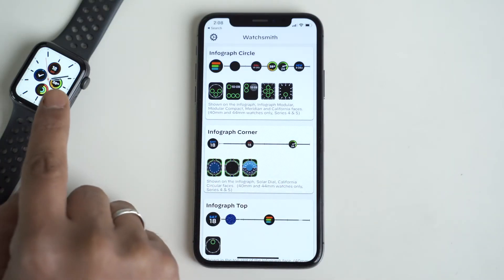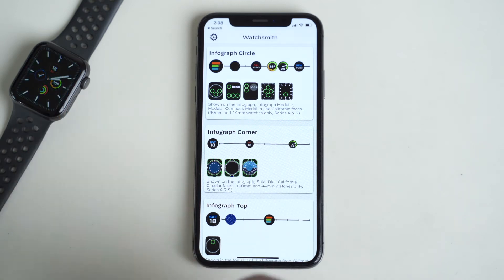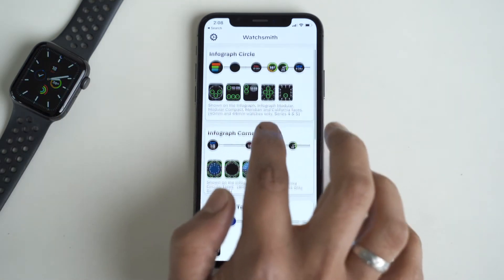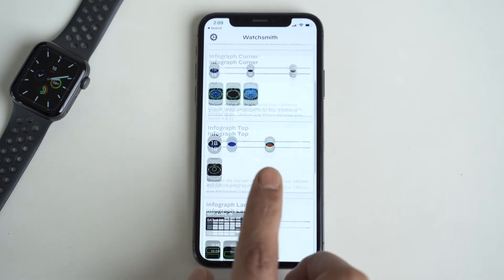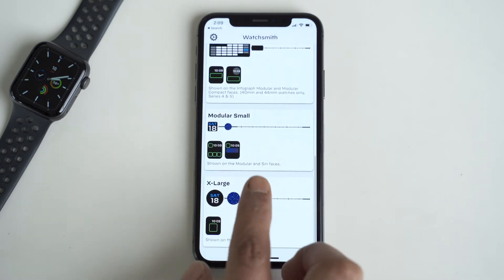When you launch the watchOS app you can see that it has different sections, and each section supports a different kind of watch face. The description for each section shows which watch faces it supports, so it's a good idea to read through all of them so you know exactly which one to edit depending on the watch face you use. You can set up two, three, or all of them — if you're a Meridian person on the streets and a Numerals person in the sheets, the app has you covered.